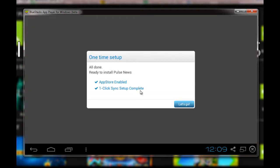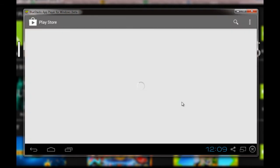actual application after clicking on 'Let's Go.' This is the app page for Pulse News that is being loaded right now.